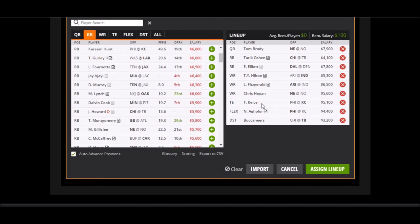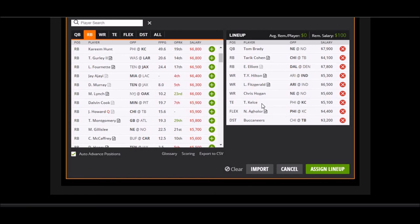I also got Travis Kelce. I think the Eagles are going to try to bracket the deep threat. They don't have much of a quarterback core right now, but I think they're going to try to double team Tyreek Hill, and I think Kelce's going to get a lot of open looks. That's just my thought on that. And then I also got Nelson Agholor. Last week, the Chiefs really had an issue covering the slot, so I think Nelson Agholor might benefit from that.